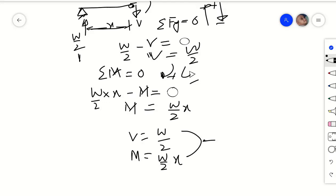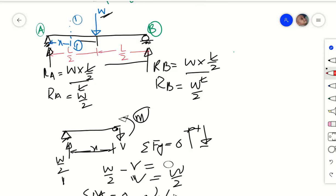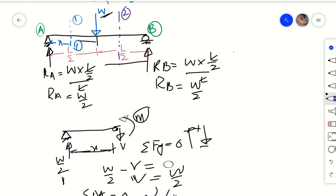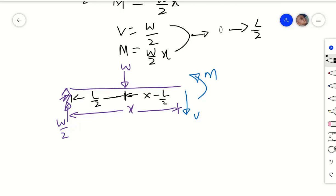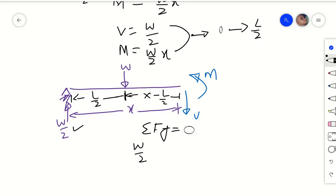These two equations are valid from 0 to L/2. Similarly, take another section 2-2 at a distance X from the left support and redraw the beam. The distance from support A to the load is L/2, and the distance from the load to the cut section is X minus L/2. Applying the summation of vertical forces equal to zero: the upward force W/2 is positive, and the downward load W is negative.